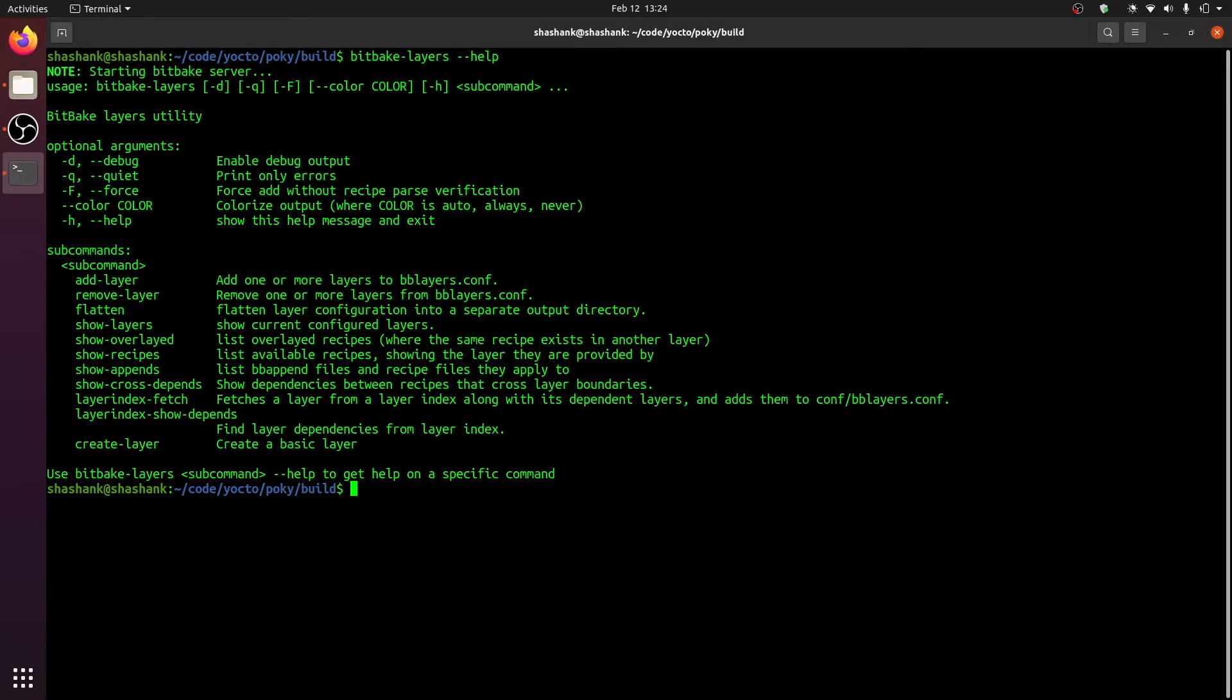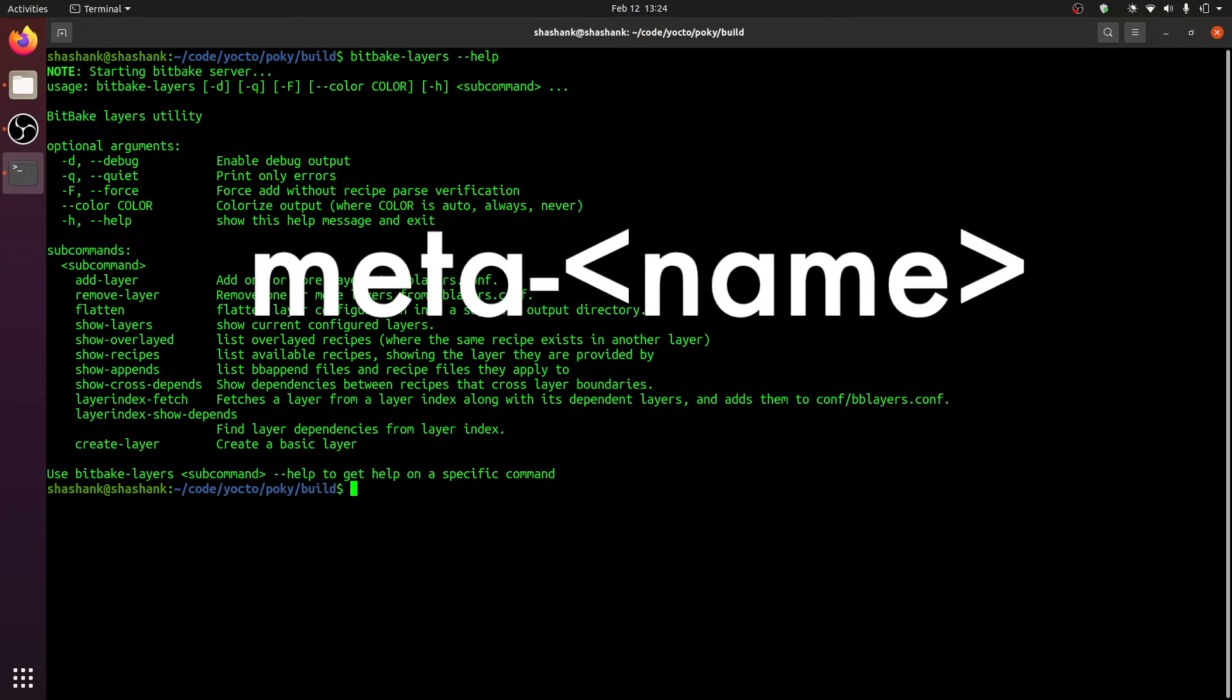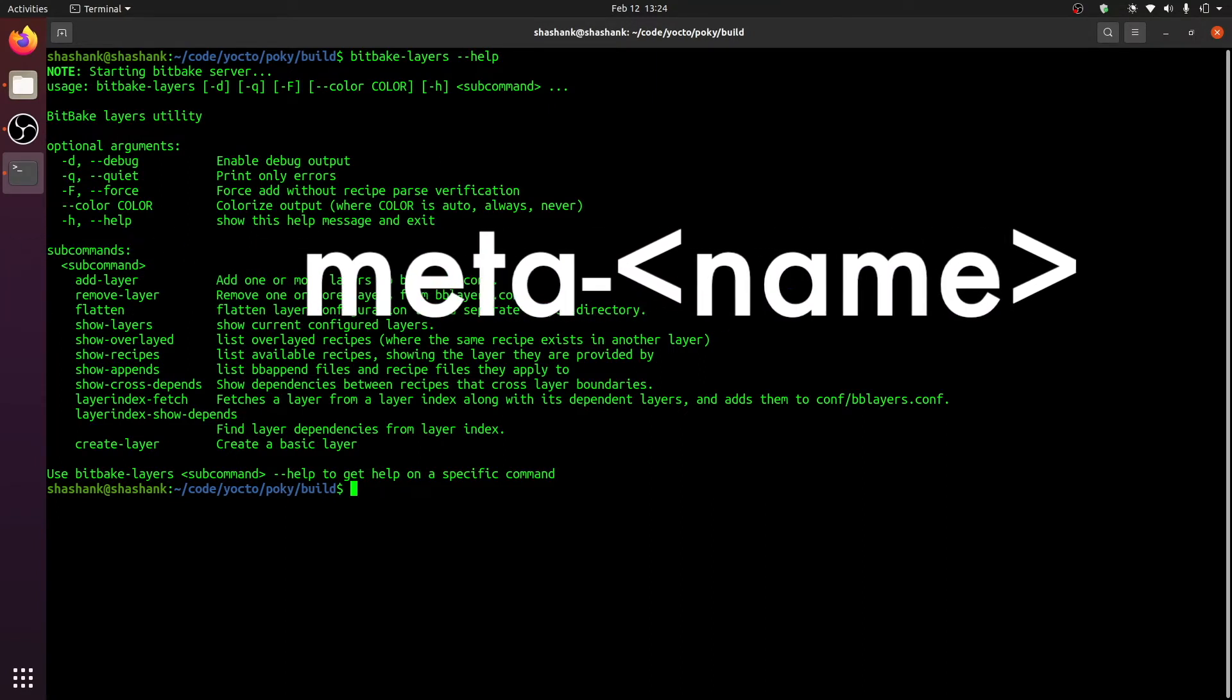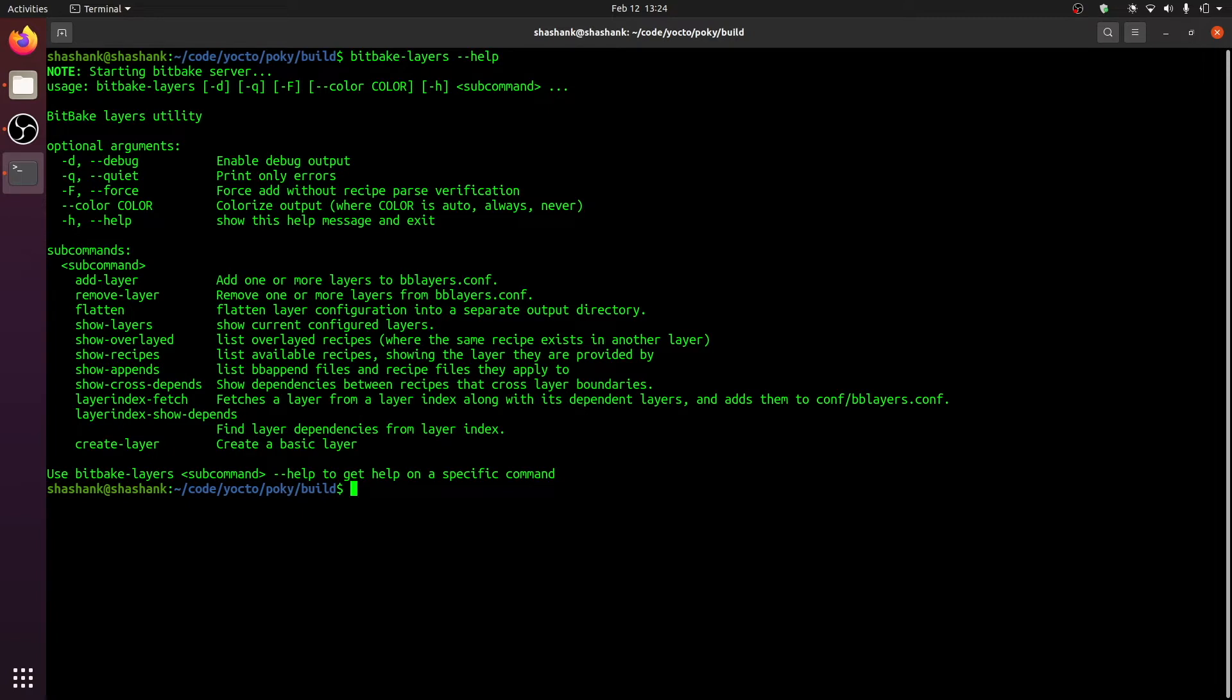Let us now create our own layer. It is considered a good practice to have a layer name start with the word meta followed by a dash, although this is not mandatory. To create the layer, let us execute the bitbake-layers script with the argument create-layer. We will also specify the path where we want the layer to be created.